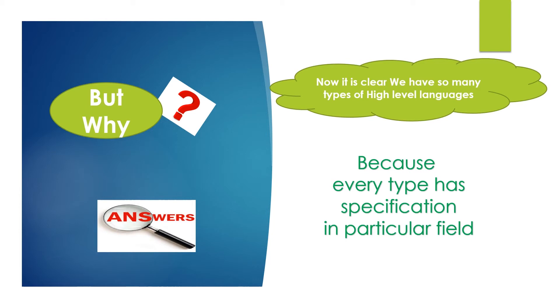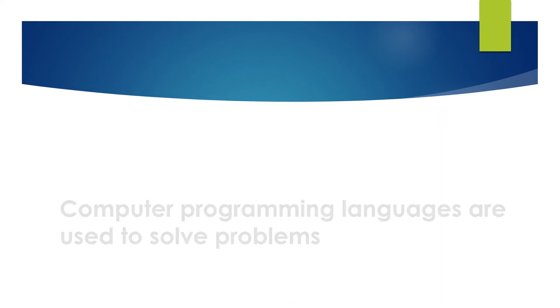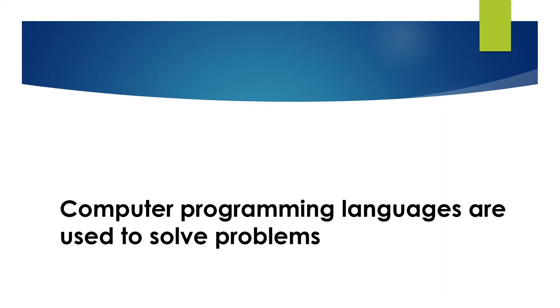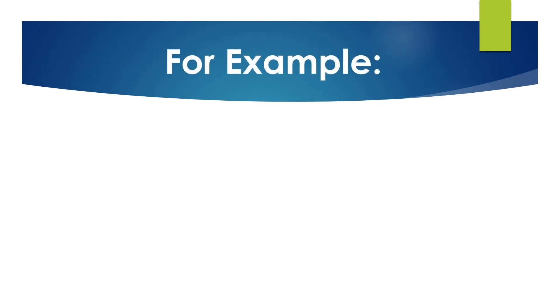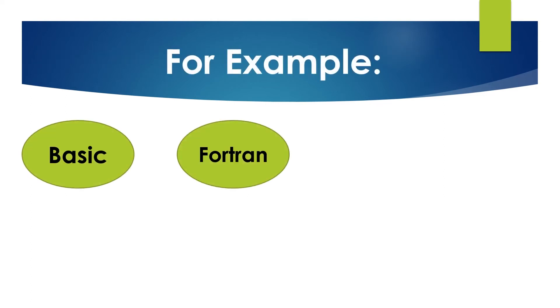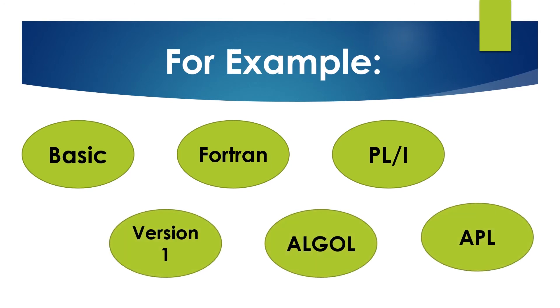For example, in mathematics there are some problems which are tough and lengthy. So, computer was needed to solve such types of problems. A specific category of computer programming languages are used to solve these problems, called algebraic formula-based languages. For example, Basic, Fortran, PL-1, version 1, Algol, APL, etc.